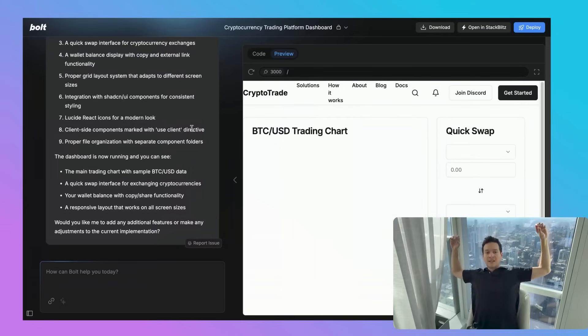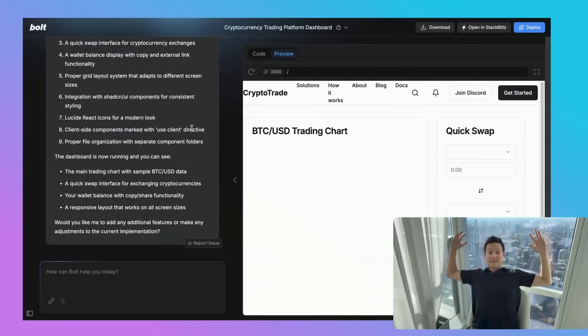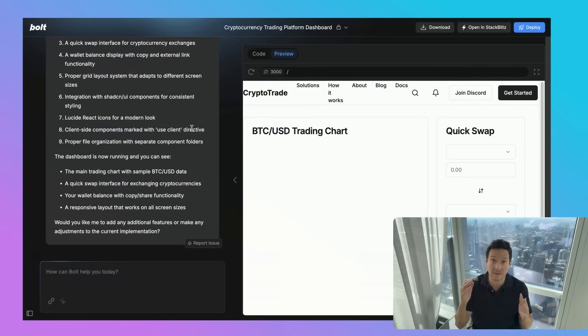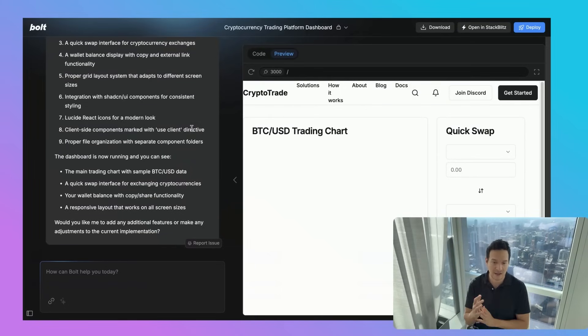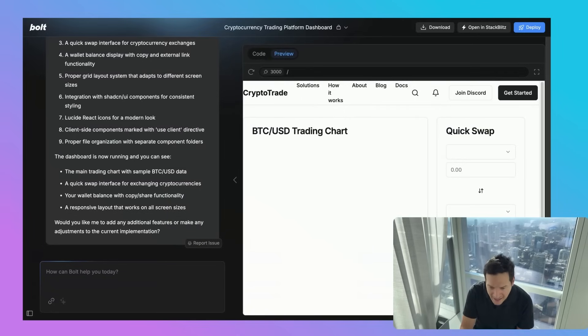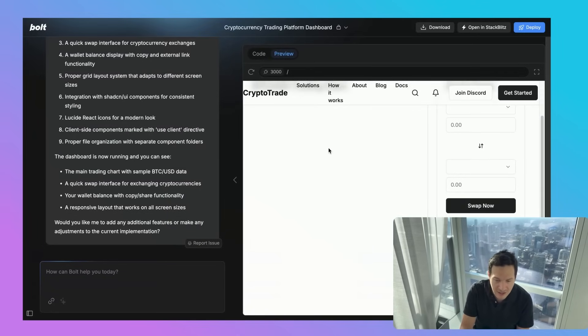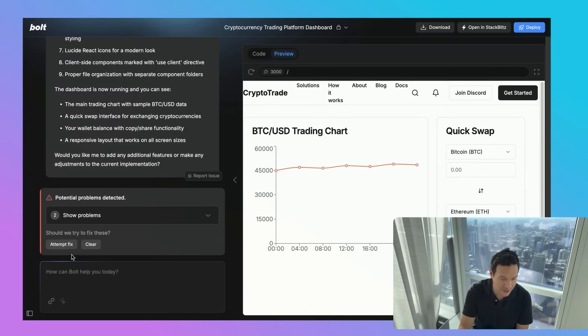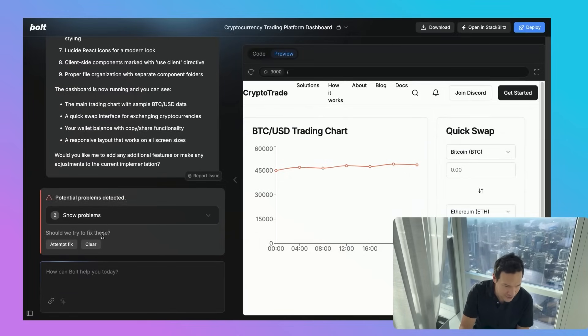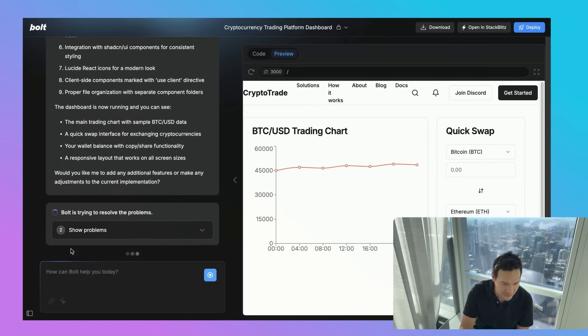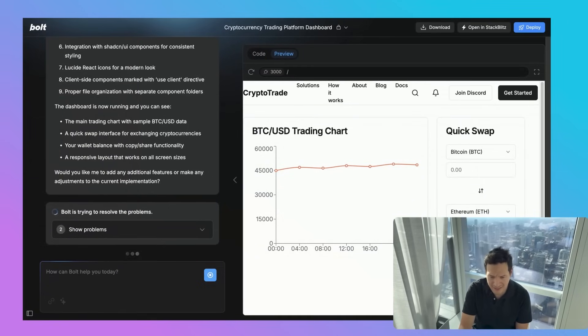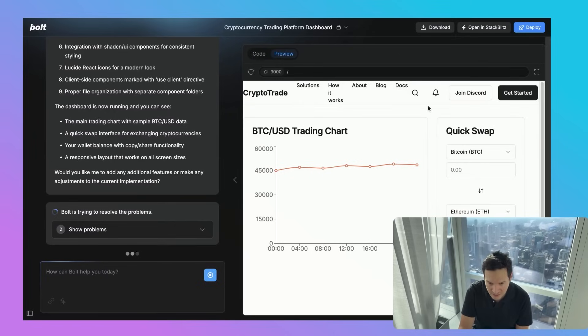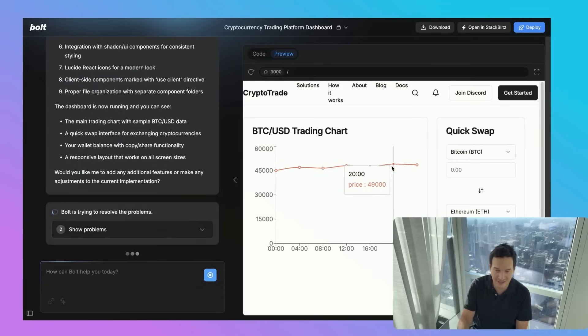What we can do is customize the design to fit our specific project needs. We can adjust the colors, modify the layout, we can add and remove components. This is it, it went ahead and created what we put there. It looks like we got a potential problem detected, so let's just attempt to fix it over here.